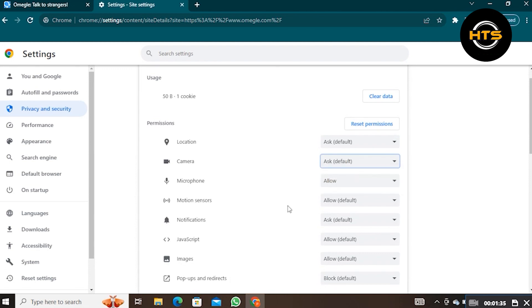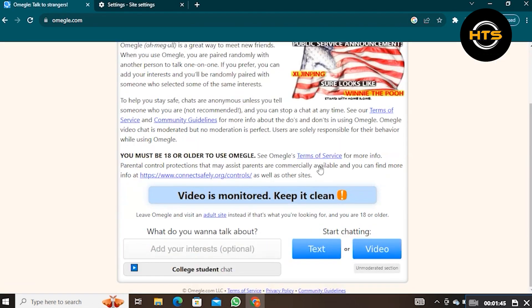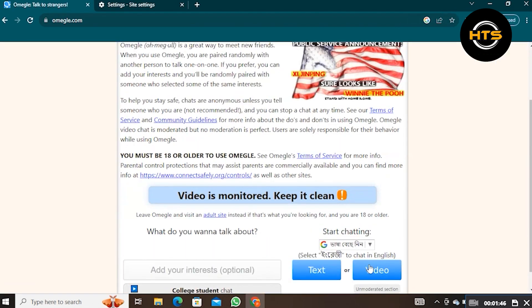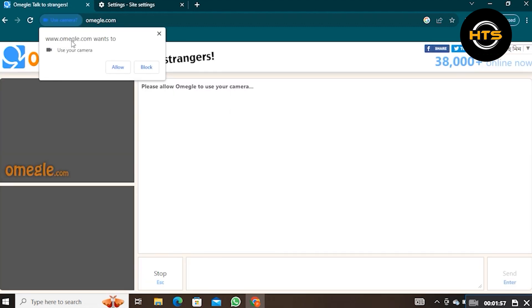Then go back to the Omegle page. Refresh the page and then click on Video. Tick the checkbox and press Confirm and Continue. Allow it to provide access to Omegle.